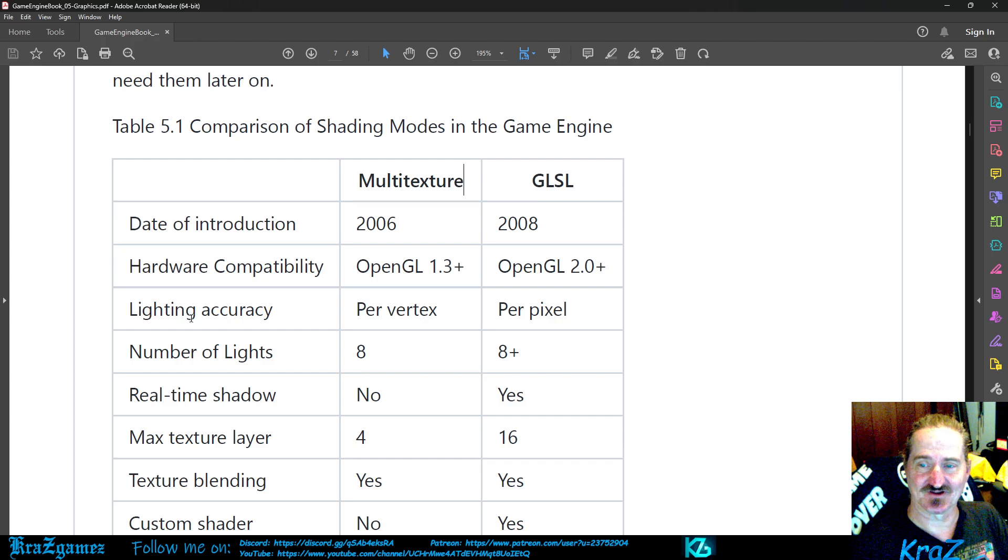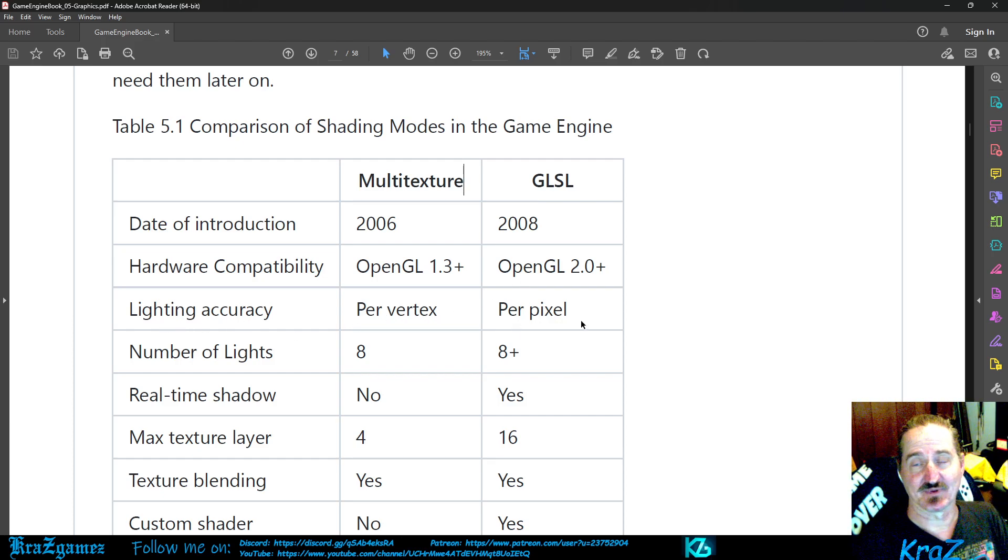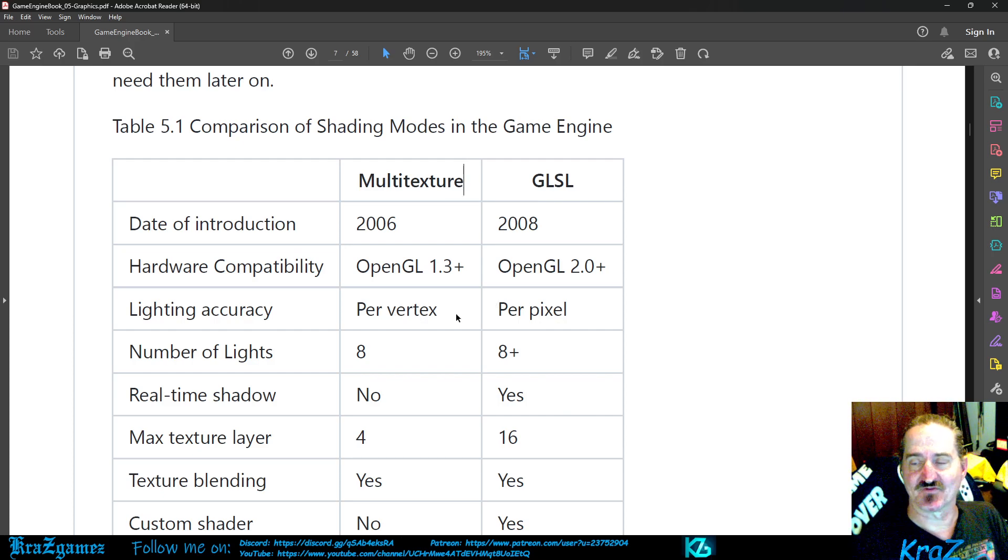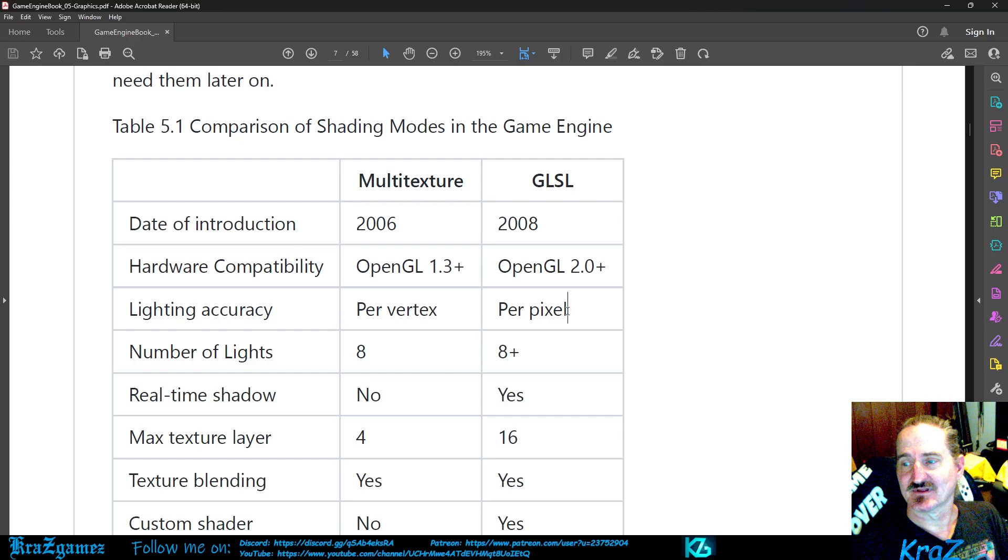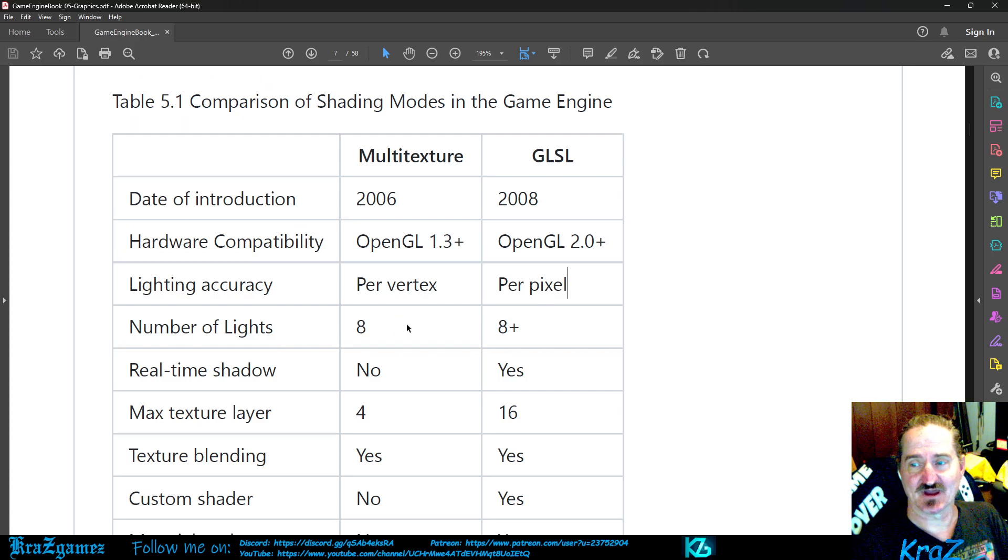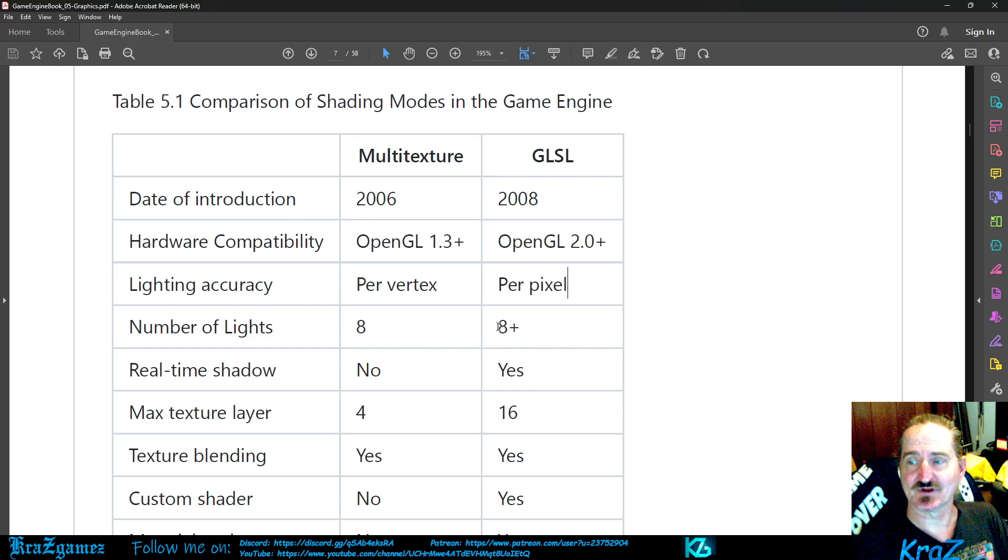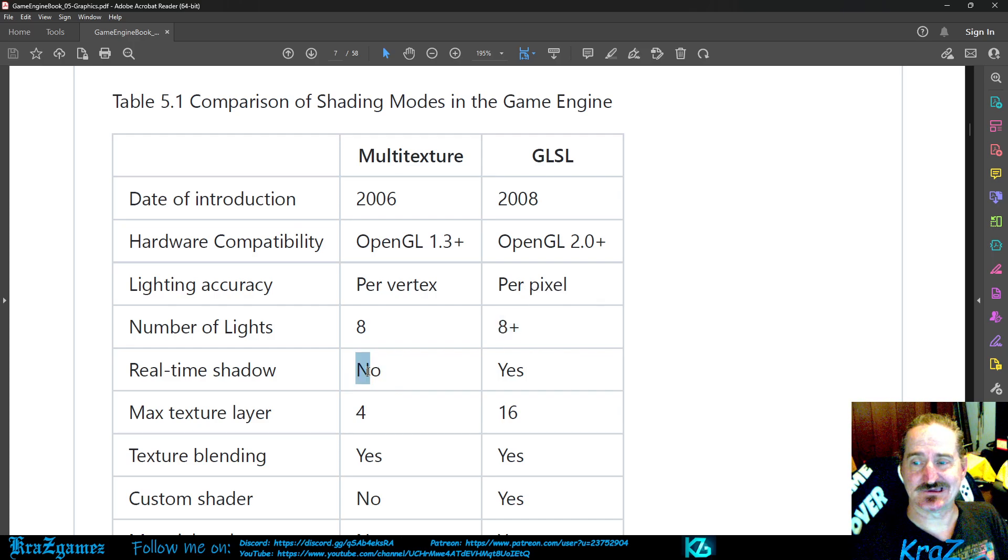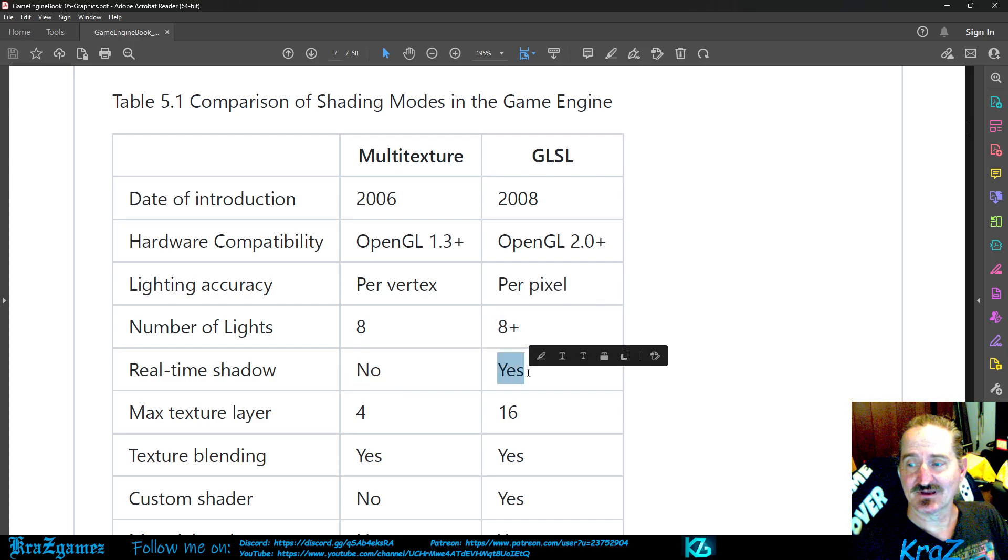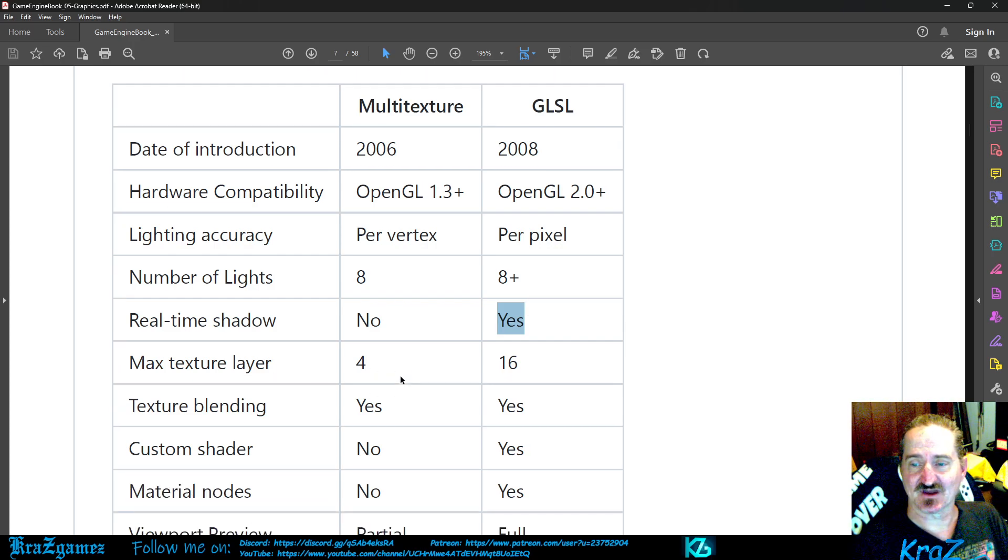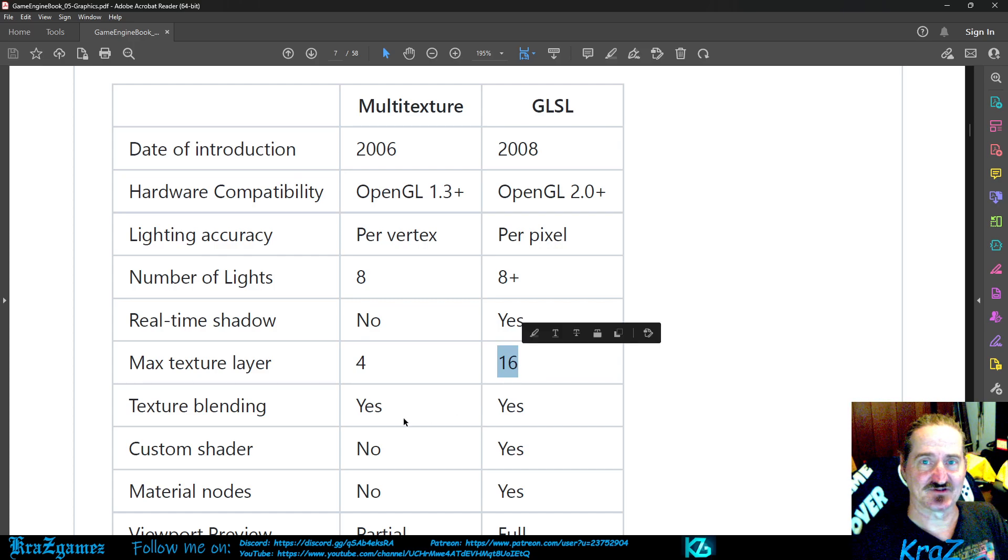Such as lighting accuracy: per vertex for multi-texture, this is per pixel for GLSL. So each vertex has a certain amount of lighting you can do, this one does each pixel lighting. Number of lights you can have: eight in multi-texture, but in GLSL you can have eight or more. Real-time shadow: you can't get that in multi-texture, GLSL yes you will. Max texture layer: you only get four in multi-texture, in GLSL 16.